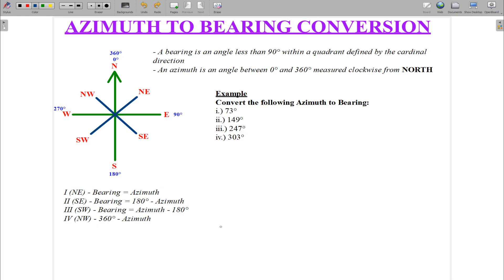What's up guys. Welcome back to another tutorial. Today I want us to have a look at azimuth to bearing conversion. And as you can see on the screen, I already have this diagram and I have a definition here.